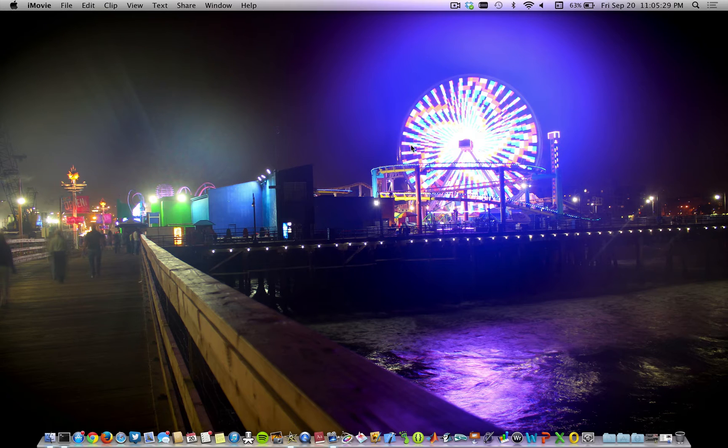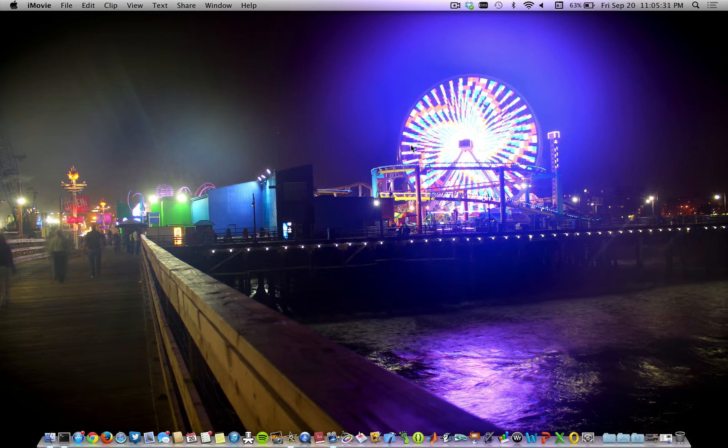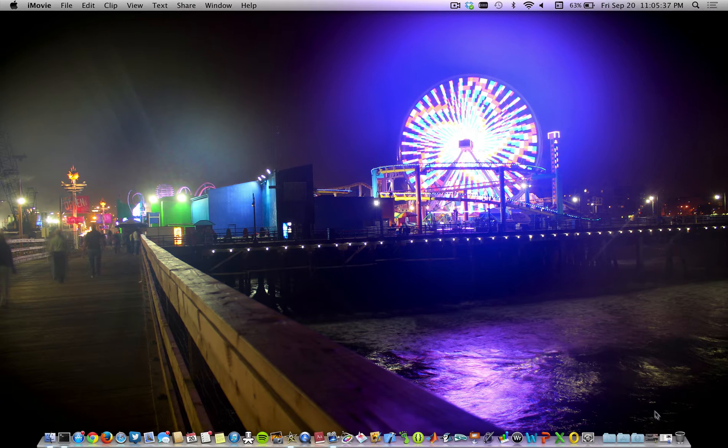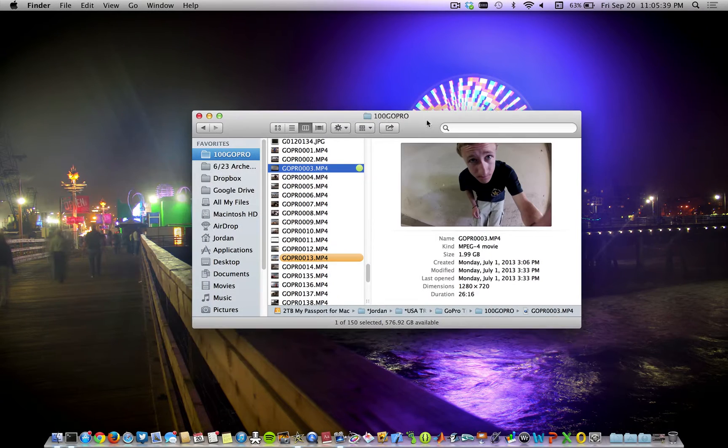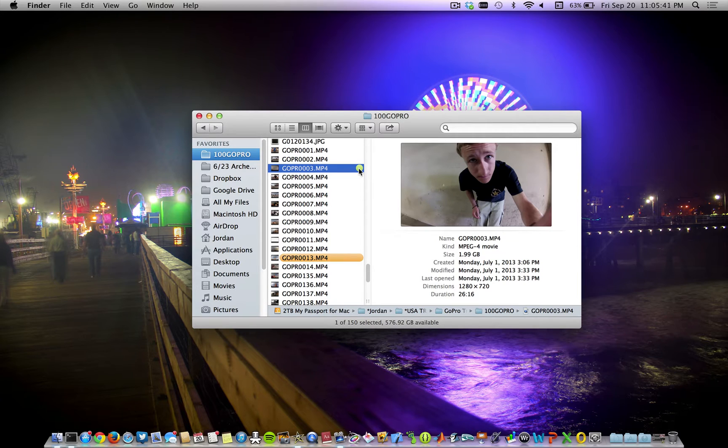Without further ado, let's go ahead and jump on over to the deck. Now to turn a video that you've recorded for a long time into a time lapse, it's actually incredibly simple.